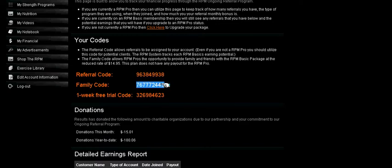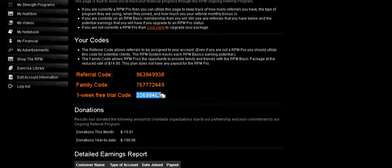RPM Pros have a family code. This means that anyone in your close family can use the system for $14.99 a month. The next is the One Week Free Code. Give this to anybody who's interested in the system but wants to try it out before they actually sign up. Once their one-week trial is over, if they decide to go ahead and upgrade and actually use the system, then they'll be linked directly to you.